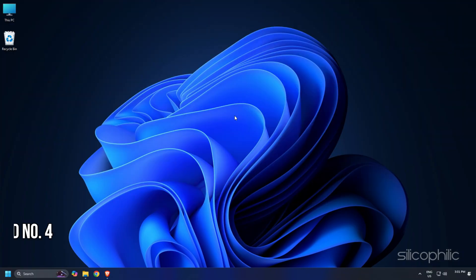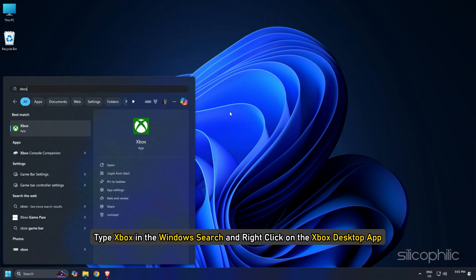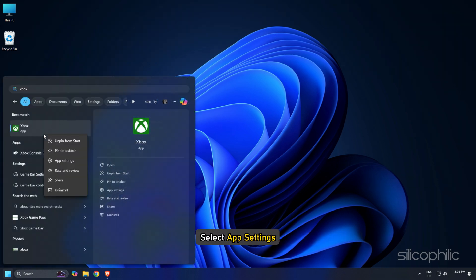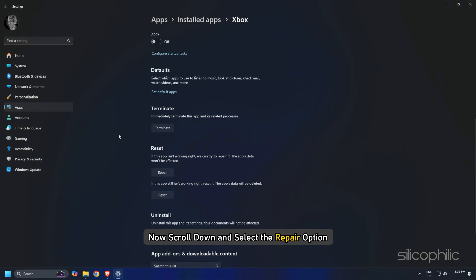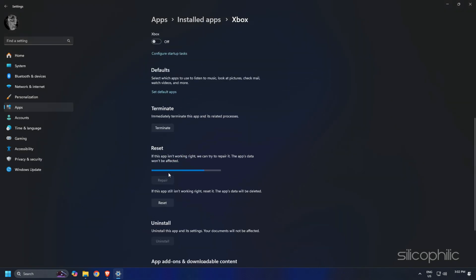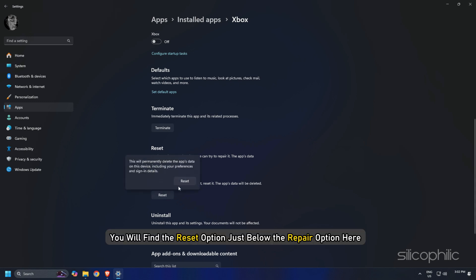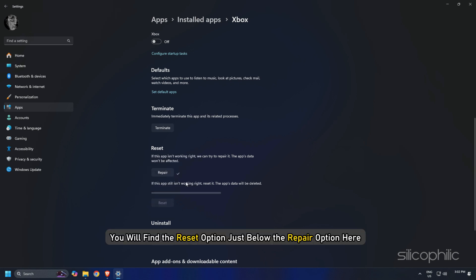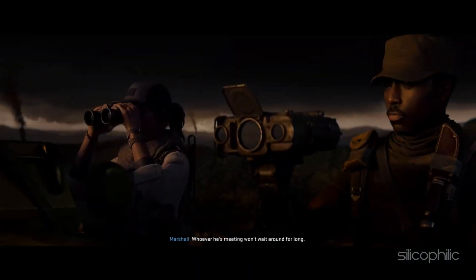Method 4: Repair or Reset the Xbox app. Type Xbox in the Windows search and right-click on the Xbox desktop app. Select App Settings. Now scroll down and select the Repair option. If this does not fix the issue, then you can reset the app. You will find the Reset option just below the Repair option here. So reset it and then relaunch the game and check.